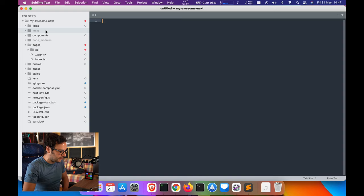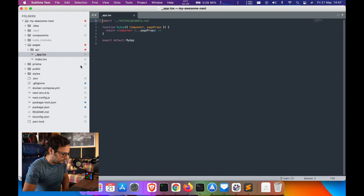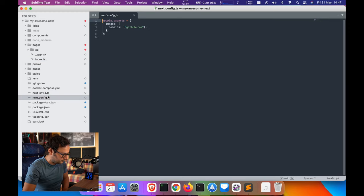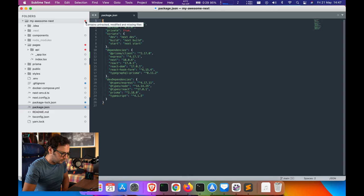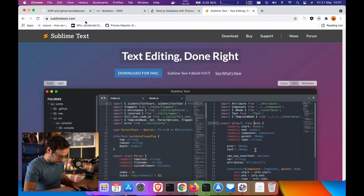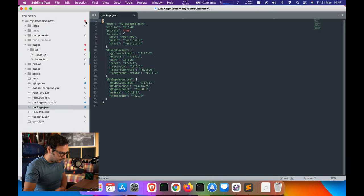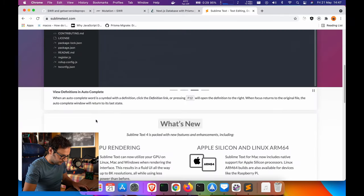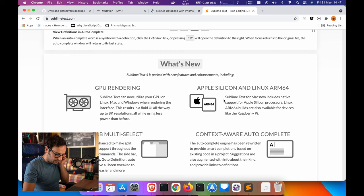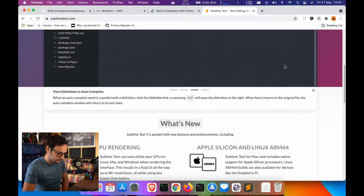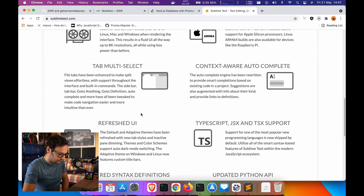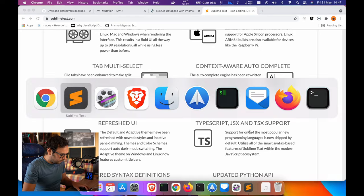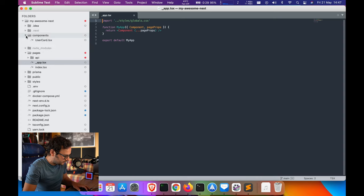As you can see, you can customize this. This is so fast - look at this. It's a completely refreshed version. You have GPU rendering, Apple Silicon and Linux ARM64 compatibility, refreshed UI, TypeScript, JSX, and TSX support. As we can see, TSX support is awesome. This is so fast guys, you should download this.